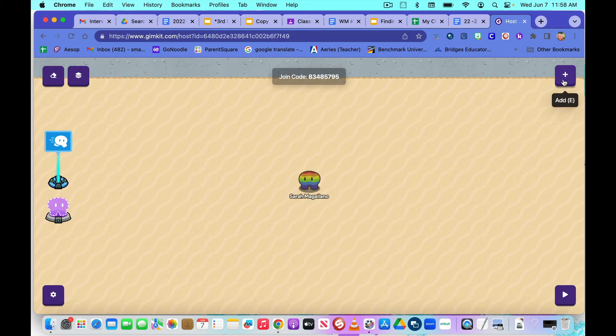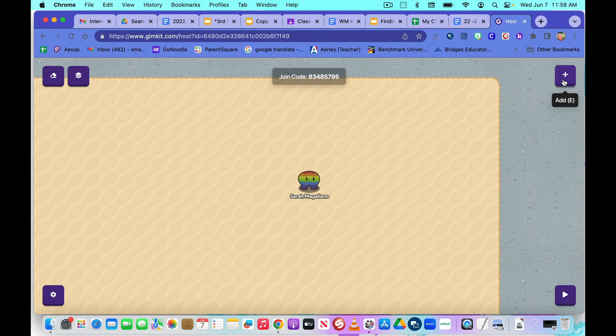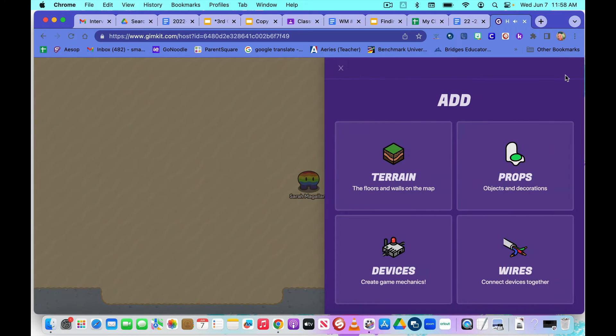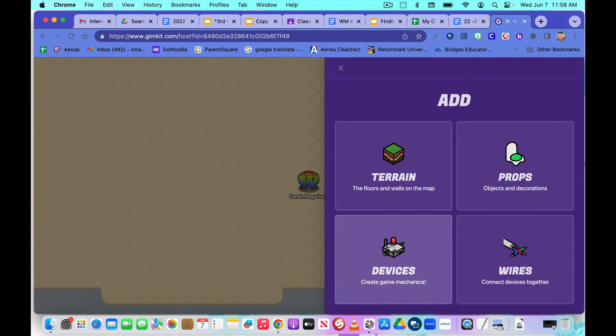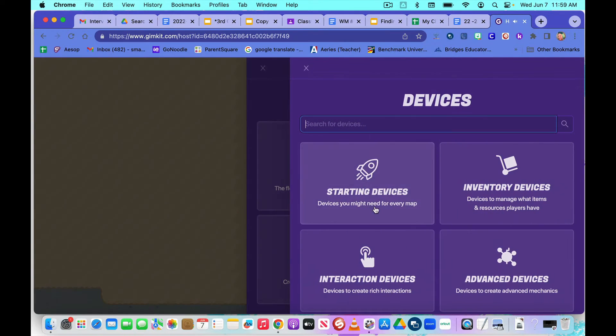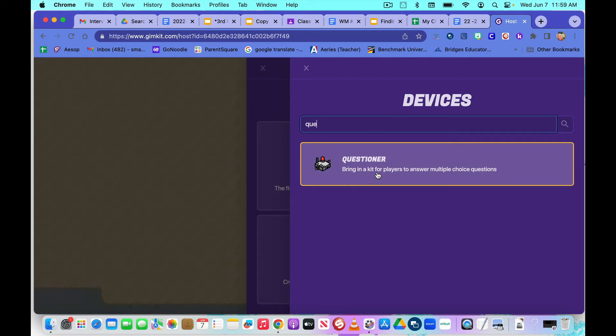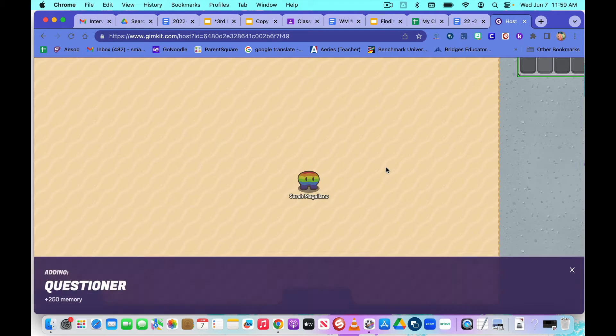First off, make sure you are in the area where you want your questions to be. We're going to click the plus sign, click on devices, and to find it very easily, type in Q-U-E, and questioner pops right up. We're going to click on that.